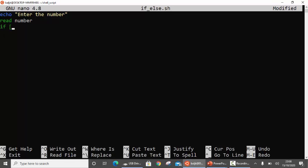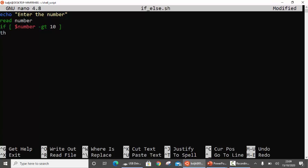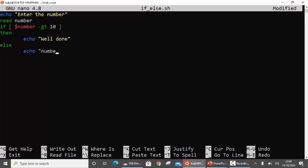Now: if space bracket space, number is greater than 10. Remember that we will not use the greater-than sign like in other languages. We use -gt, which means greater than. So if the condition — the number is greater than 10 — is true, then print a message. Else, echo 'number is small'.